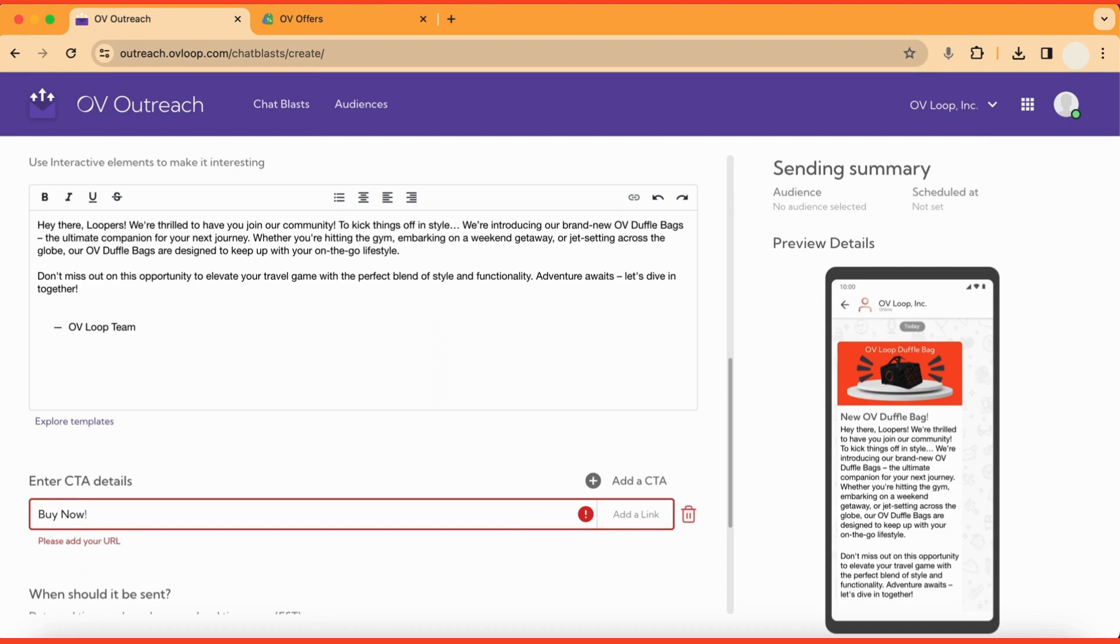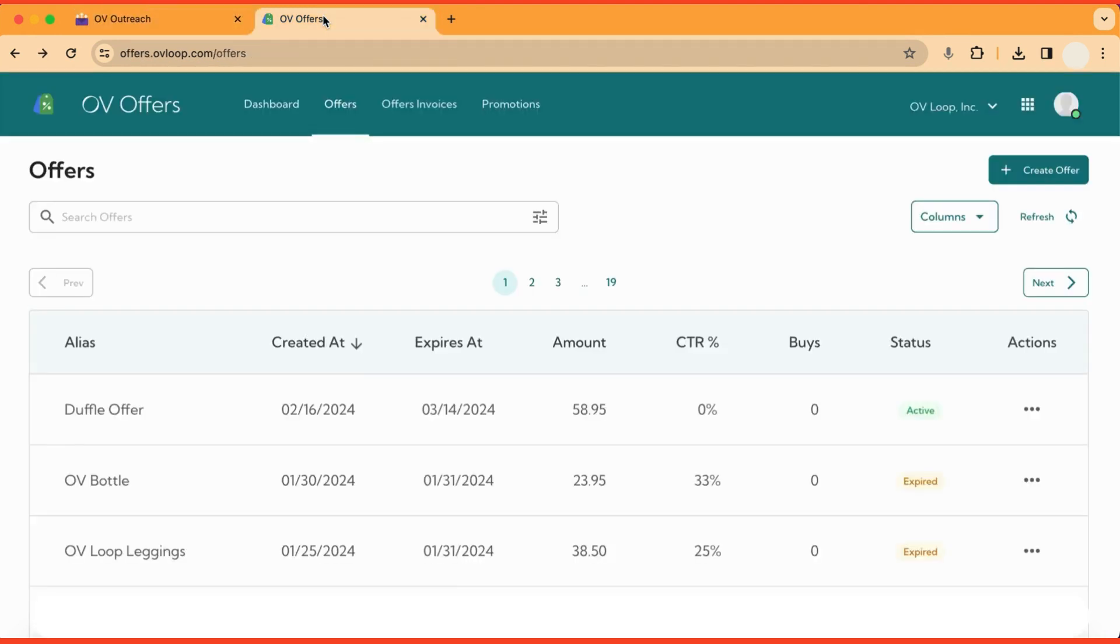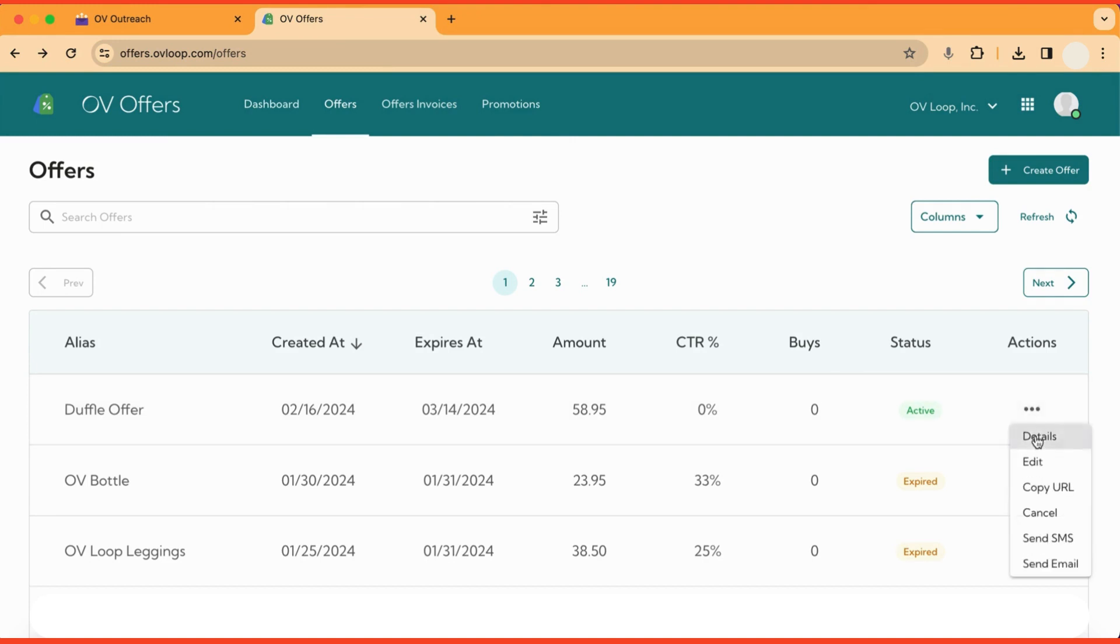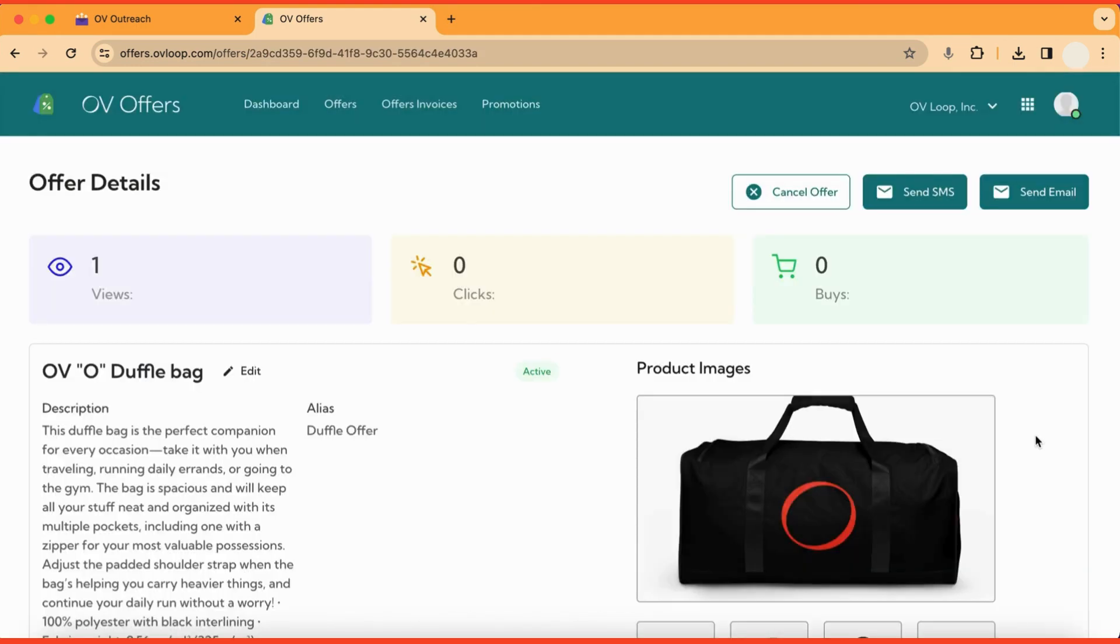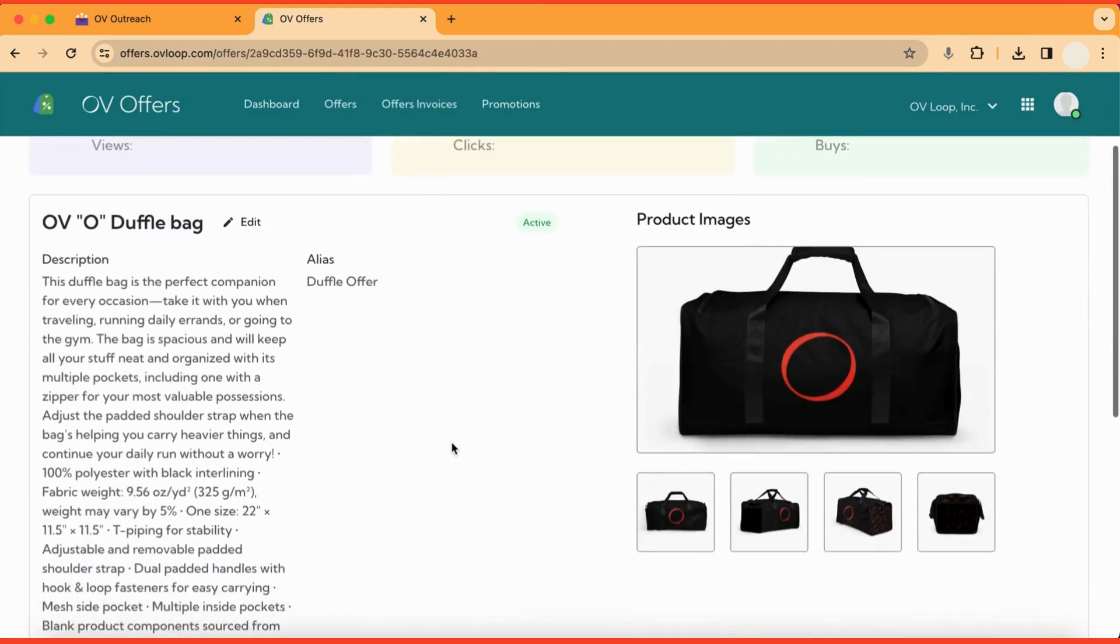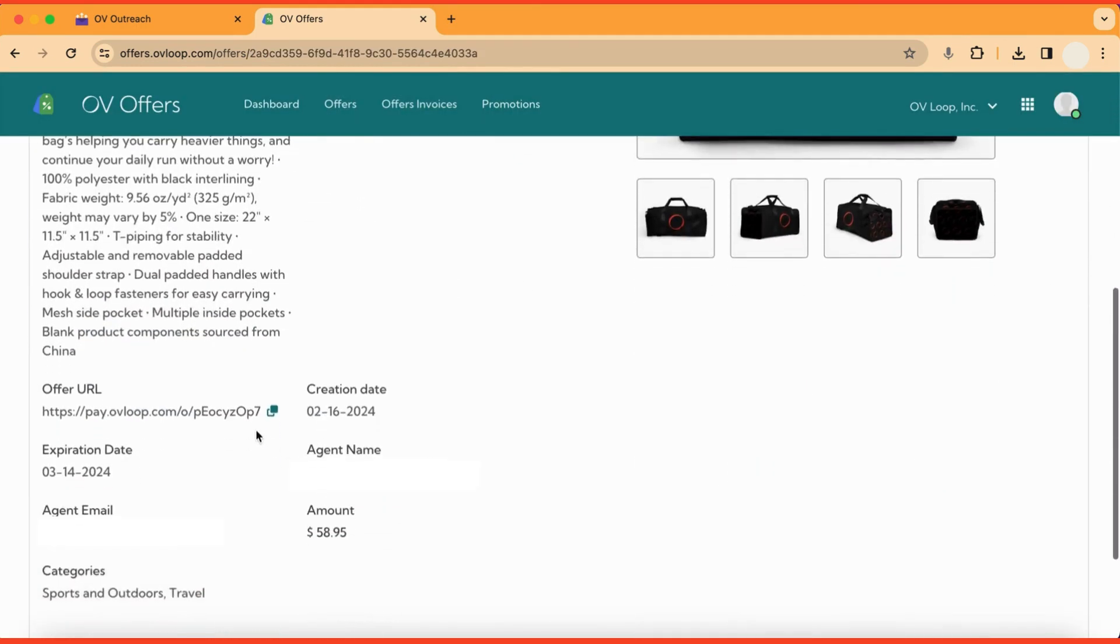Now open up Ovi offers in a new tab. Navigate to the offer you want to make a chat blast for by searching for its alias name. Access the offer details by going to actions, details, in which you can copy the offer URL.